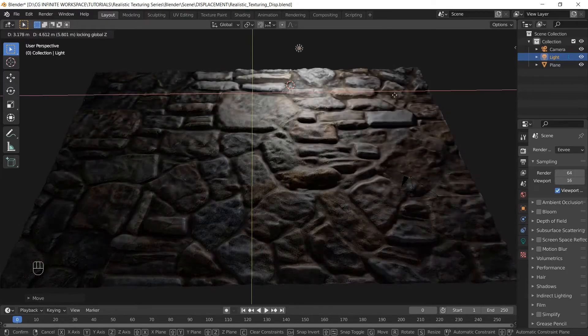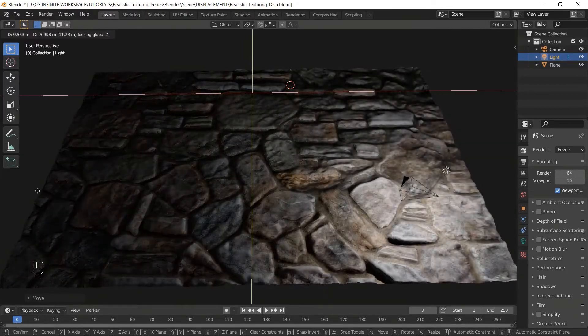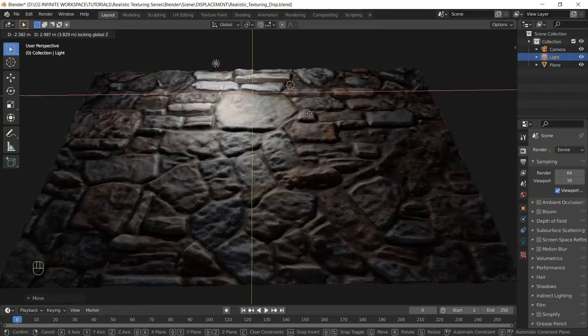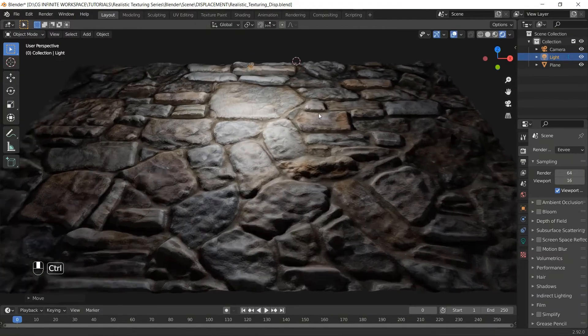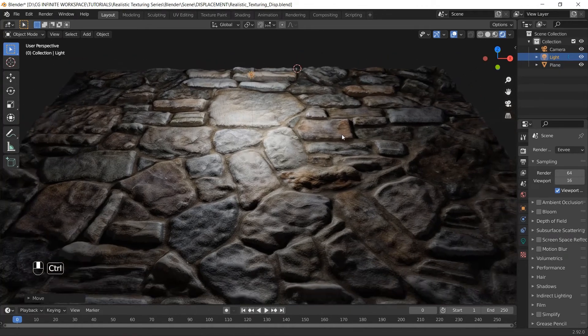But we still need to add extra realism by creating a roughness map to control the shininess. So click this video right here, and let's learn how to do it.